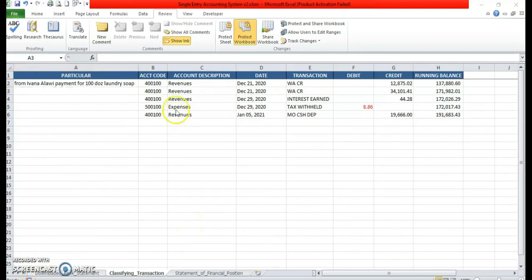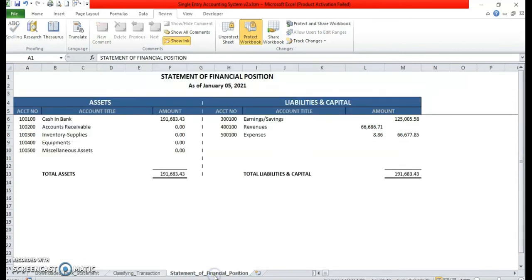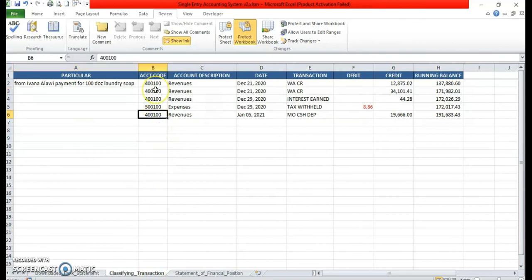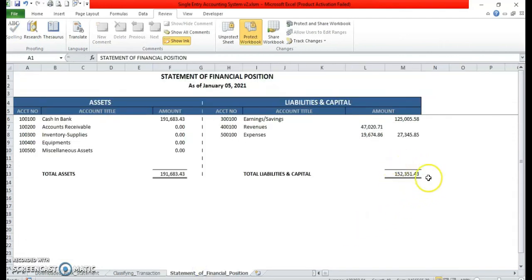So we're done with the classifying of transactions. In the program, it will automatically generate the statement of financial position — just click this sheet and you can find the financial report. Dito po makikita na tama yung classification mo kasi balance po yung total assets versus the total liabilities and capital. Now let's try making some error in the classification — let's make this entry as an expense. Madisbalance po yung financial report nyo. Sulit yung program — mayroon na po siyang built-in check-in balance.